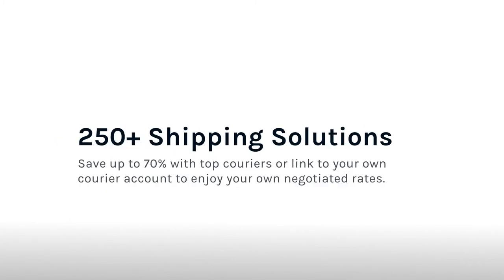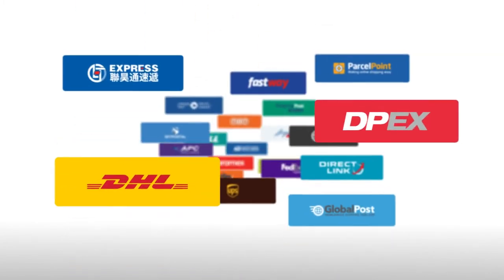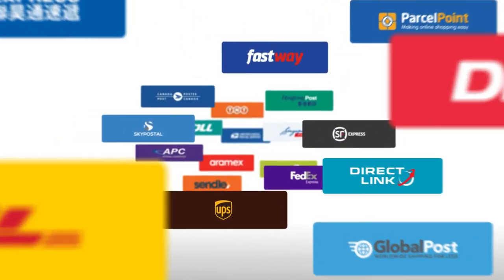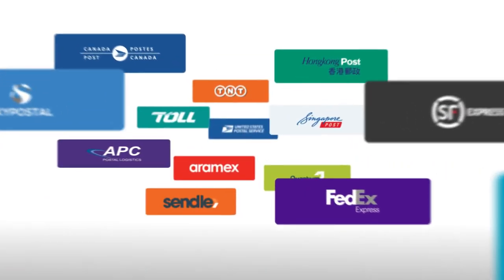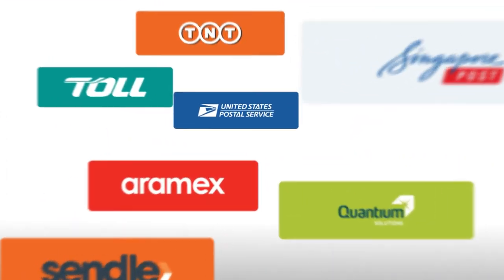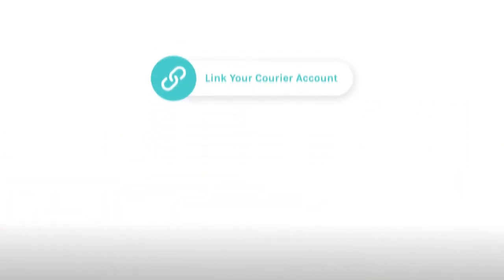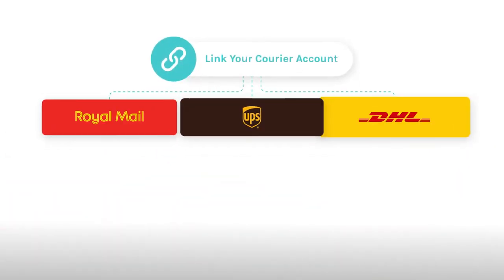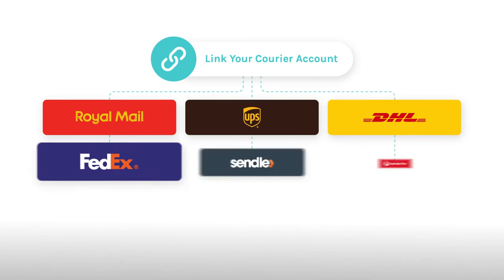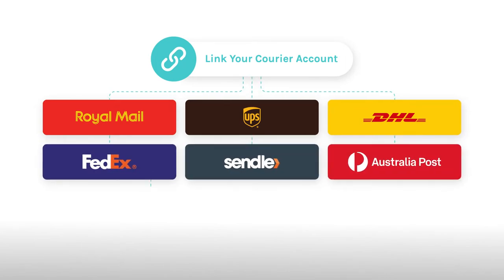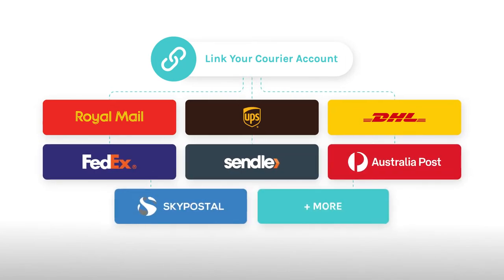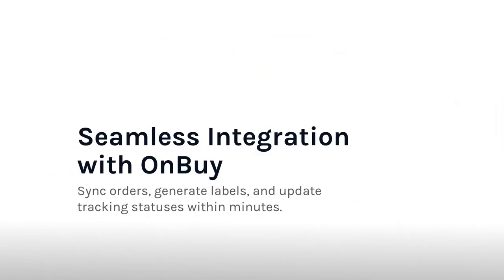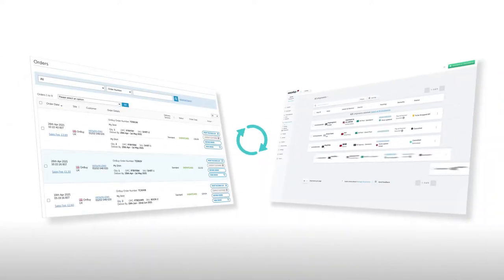With EasyShip connected you'll have instant access to over 250 courier solutions discounted up to 70% off retail. If you already have your own courier account you can also link your account to use your own rates. The OnBuy EasyShip app lets you sync your account from either your OnBuy or EasyShip account. It works both ways.